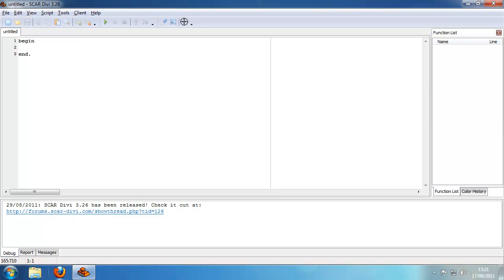Hello and welcome to another SCAR Divi tutorial. In this tutorial I'm going to show you how to use conditional statements and loops.